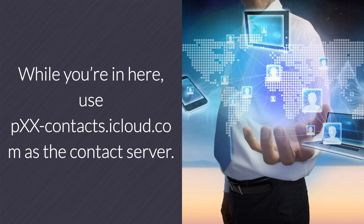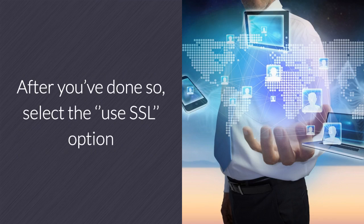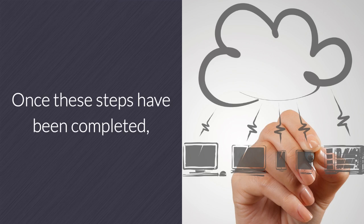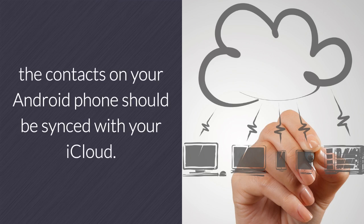While you're in here, use pxx-contacts.icloud.com as the contact server. After you've done so, select the use SSL option and fill in your iCloud email and password. Once these steps have been completed, the contacts on your Android phone should be synced with your iCloud.